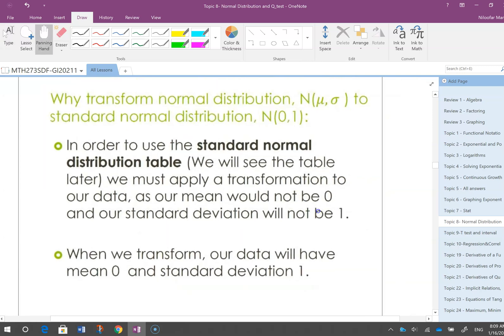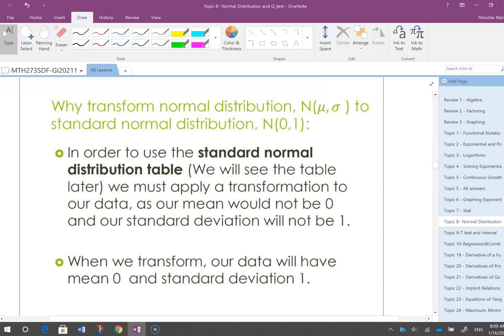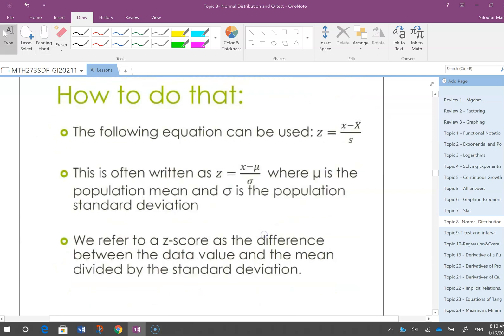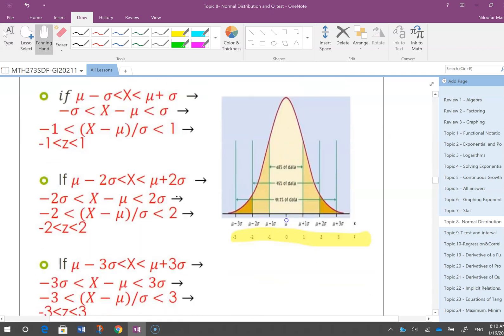We transform normal distribution data to standard normal in order to use the standard normal distribution table, which gives areas under the curve. I don't have a table of areas for every type of distribution, but I do have one for the standard normal, so I perform the transformation to use that table. Once transformed, instead of the original normal distribution I have a standard normal distribution, and I can find probabilities from the table.